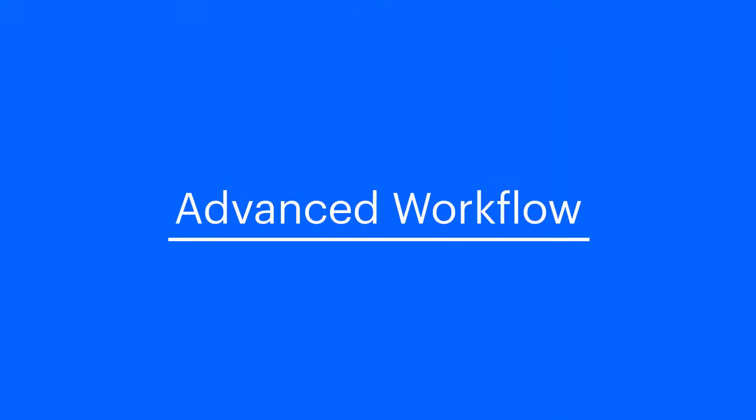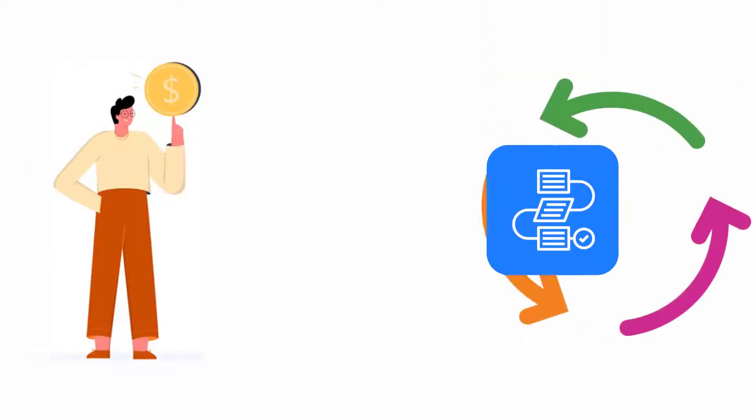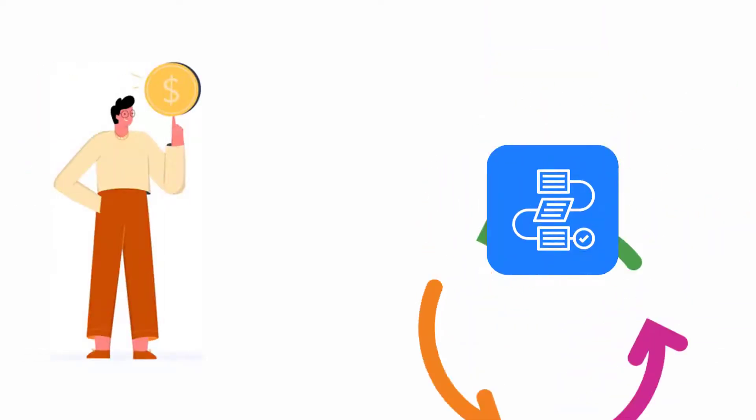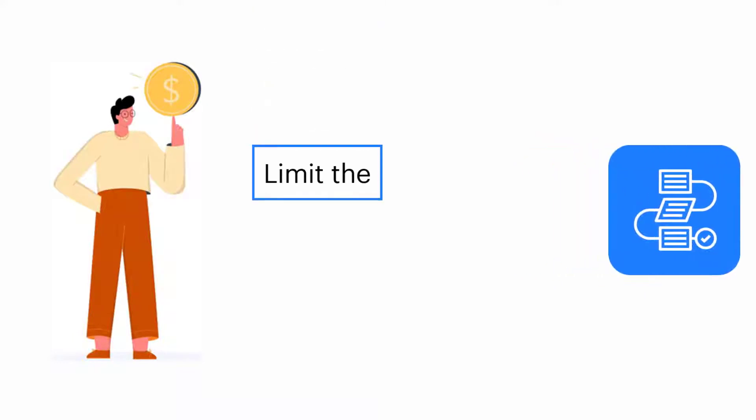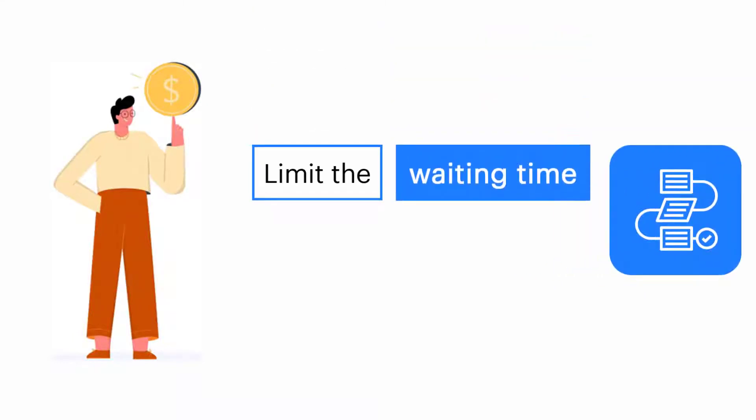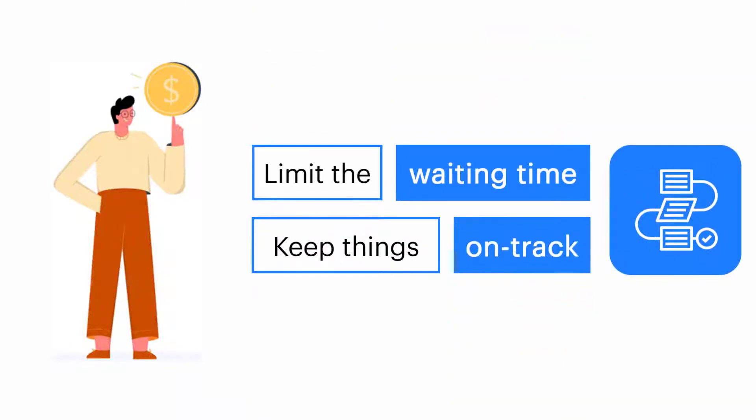Advanced workflows. Previously we learned the basics of workflow. Now we want to help you unleash the full potential of workflows with KissFlow. Patrick doesn't want workflows going on forever. Patrick was curious to find a way to limit the waiting time on tasks and wanted to keep things on track.